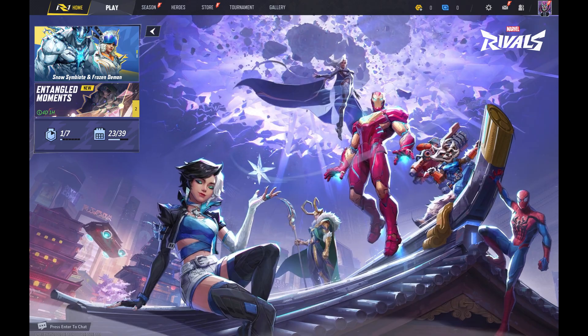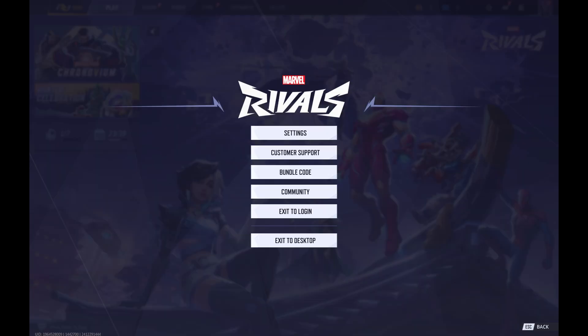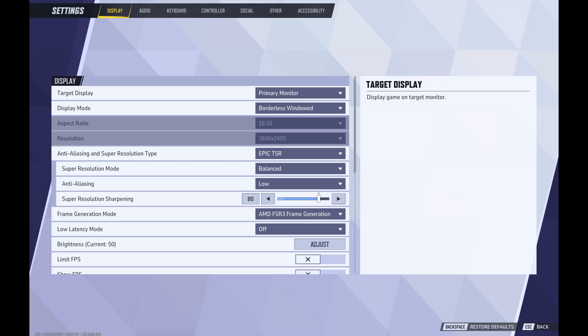Step 1. Navigate to the Marvel Rivals home screen, and then click Settings at the top of this screen. A menu is displayed. Step 2. Click Settings again in this menu. You'll land on the full settings menu.